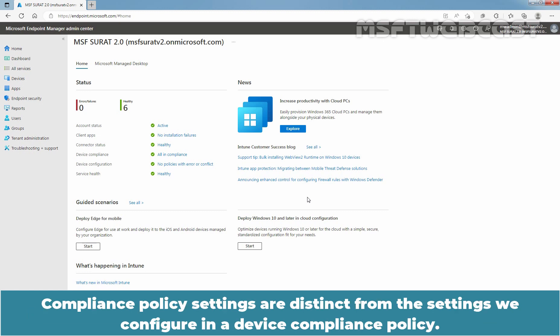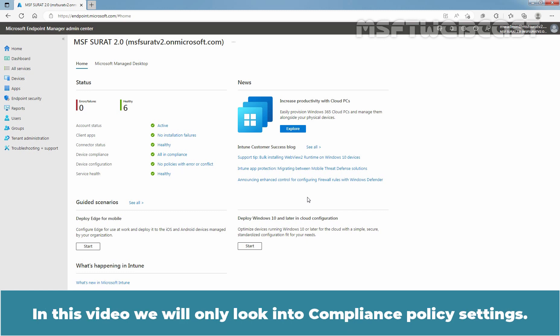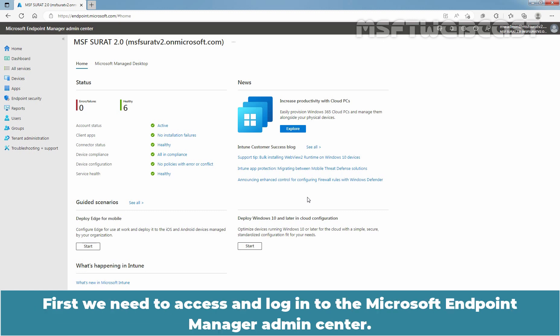Compliance policy settings are distinct from the settings we configure in a device compliance policy. In this video, we will only look into compliance policy settings.